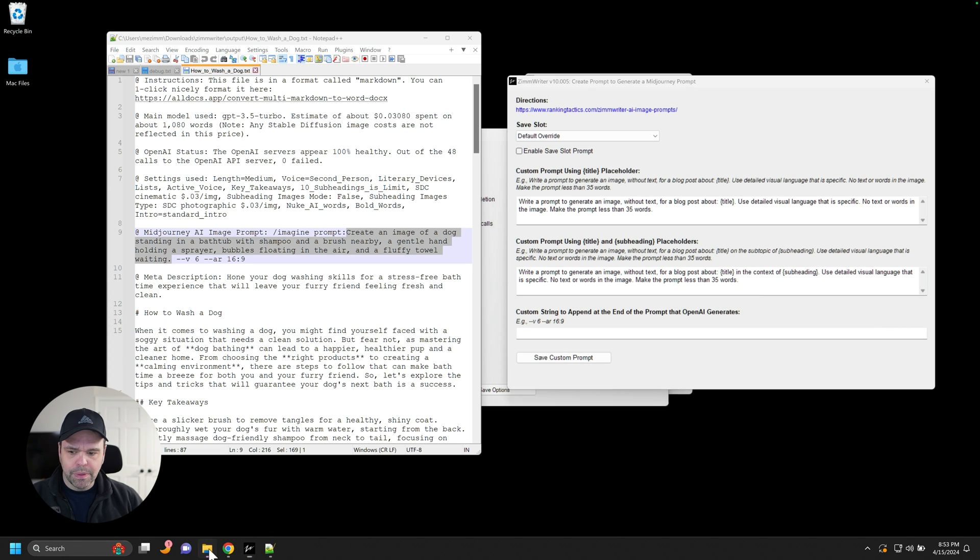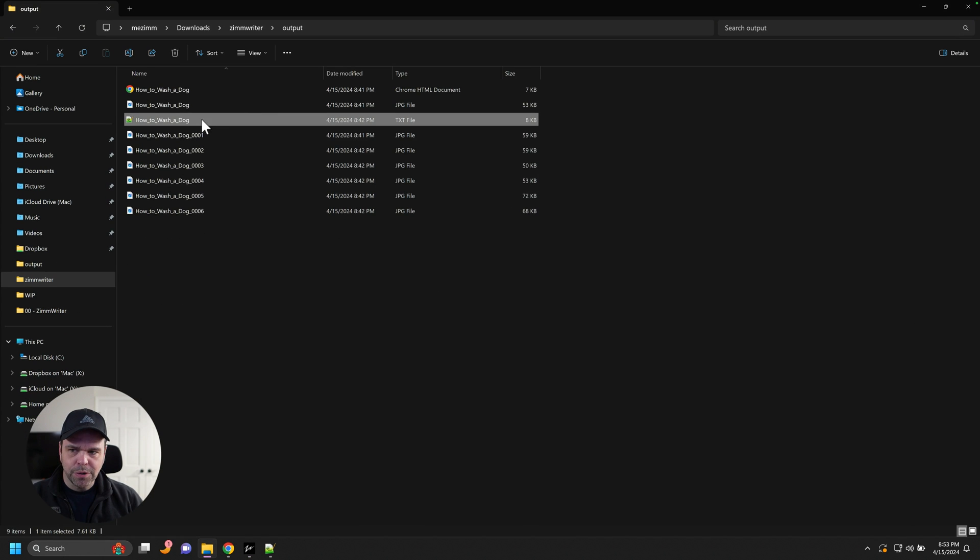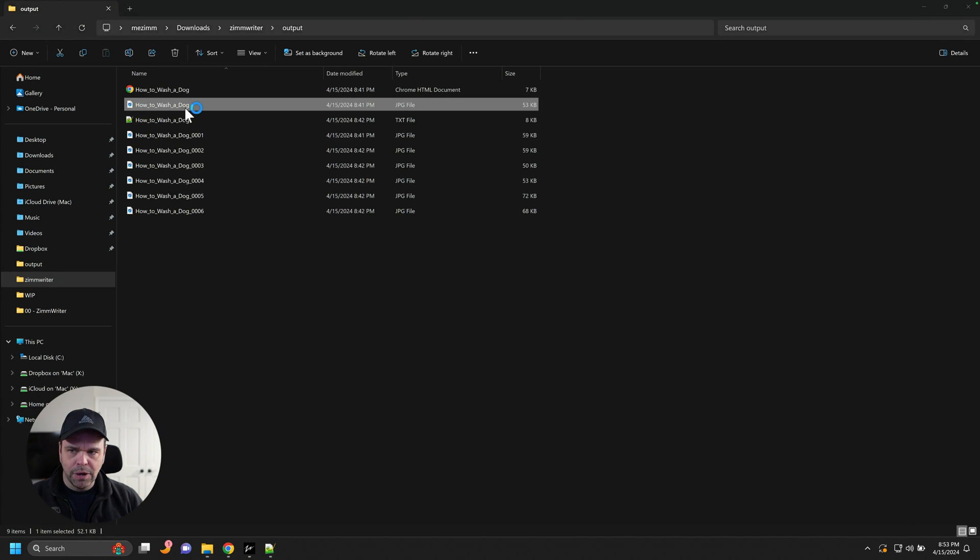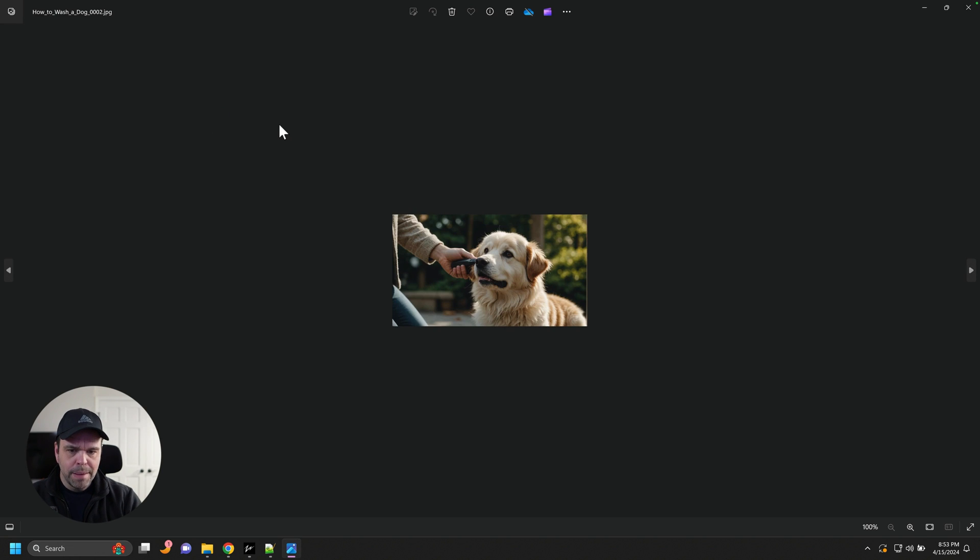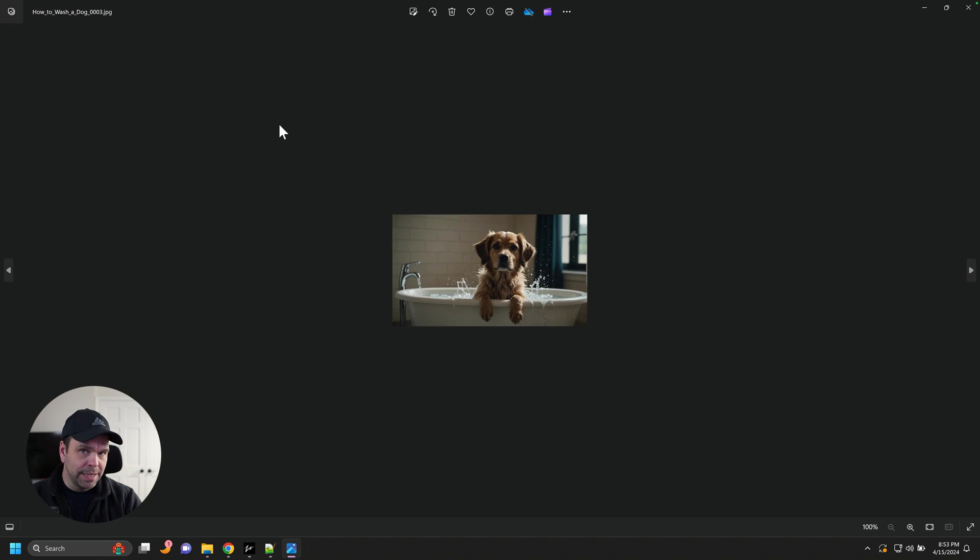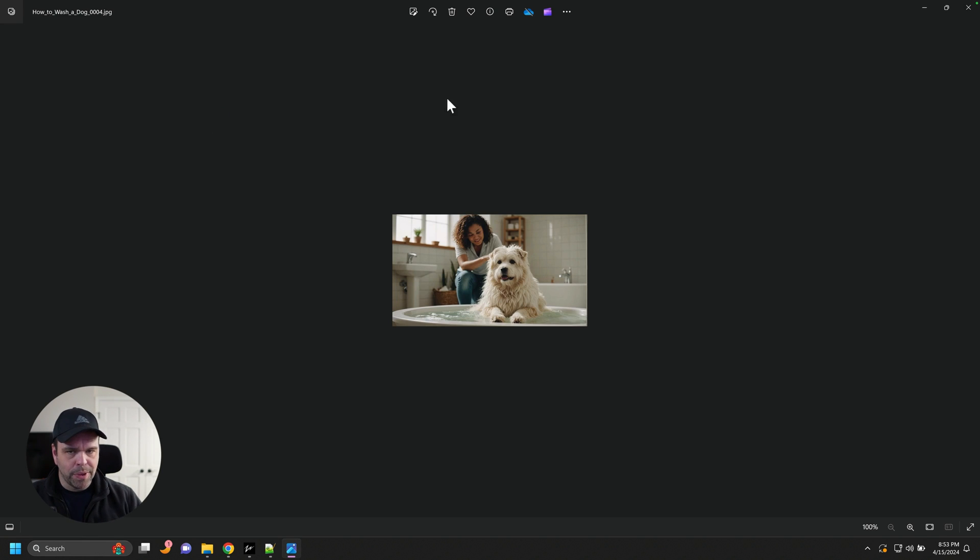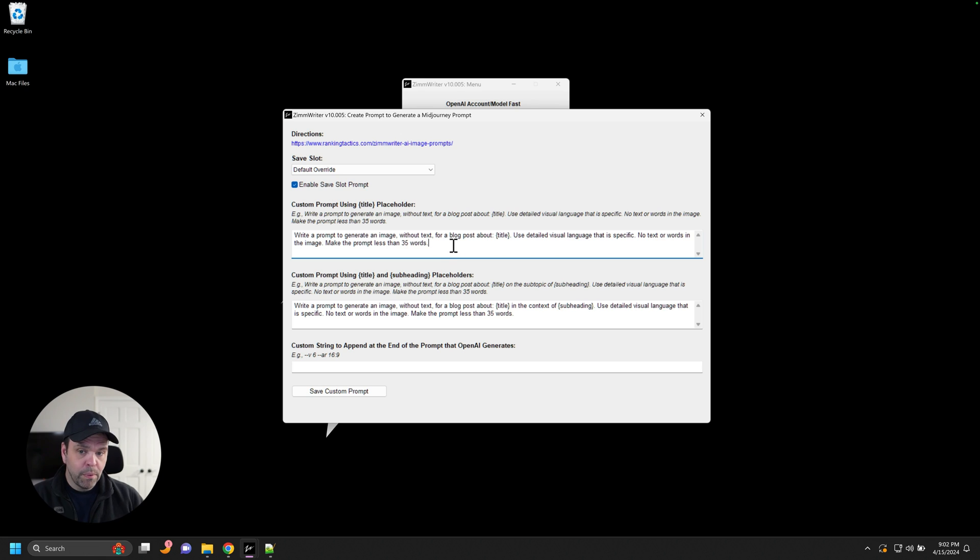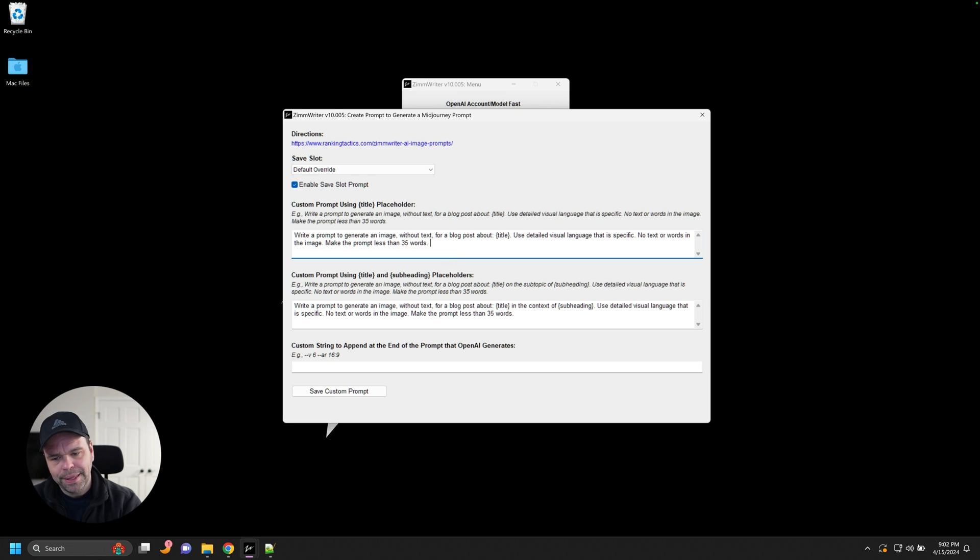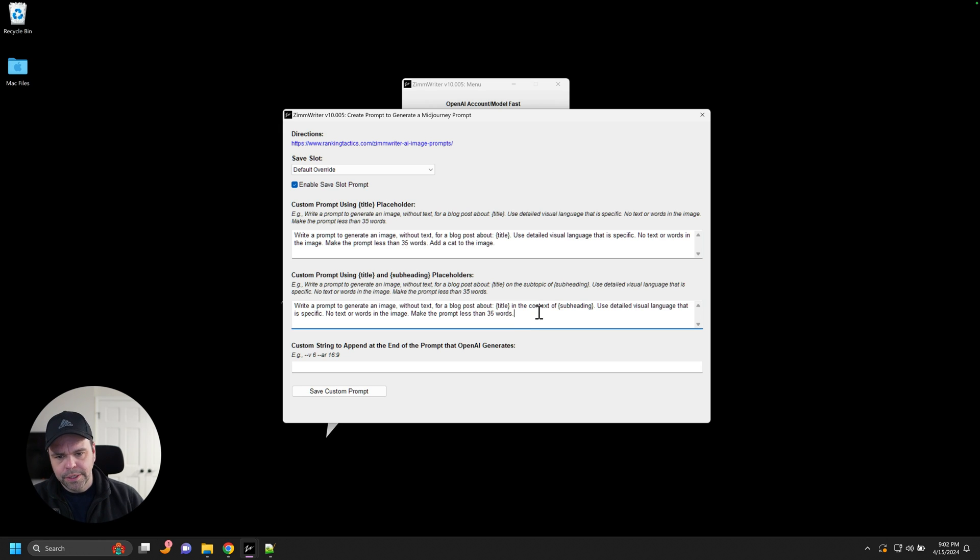So these images over here, how to wash a dog, were all generated using core based on that default prompt. Okay. I'm going to tweak something. Now what we can do is we can tweak this and we can say something like add a cat to the image. All right. This is just an example, save custom prompt.